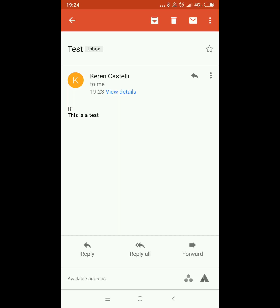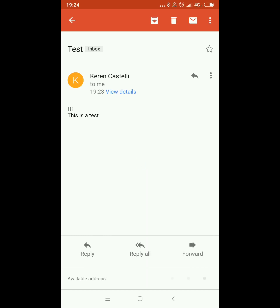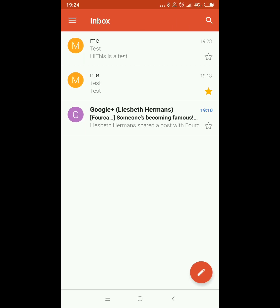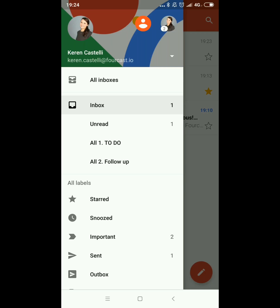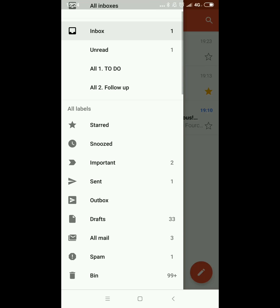You'll have the option on the top to archive, to delete, or to go back to the inbox and mark the mail as unread. If you click on the three dots on the top you'll be able to move your emails, give it a label and so on. If you go to the menu by clicking on the top left you'll have access to all your labels and other sections such as snoozed, sent mails, draft, all mail and your bin.